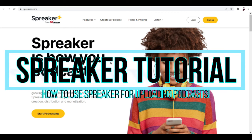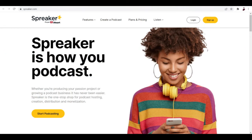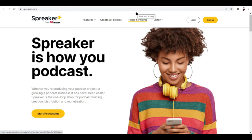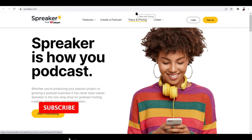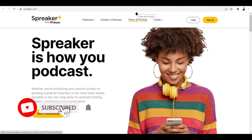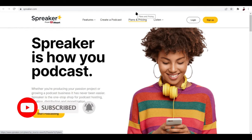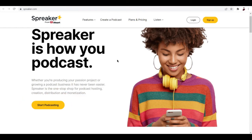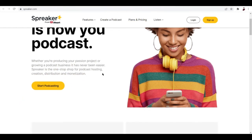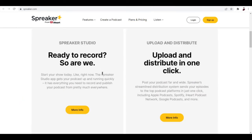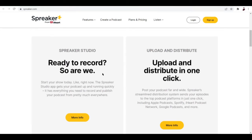Spreaker tutorial: how to use Spreaker for uploading podcasts. Hi there, in this video I'll be talking about Spreaker. For those who are unaware, Spreaker is a podcast hosting, creation, distribution, and monetization platform. It does all of the stuff. Now aside from that, a quick review of the features they have.